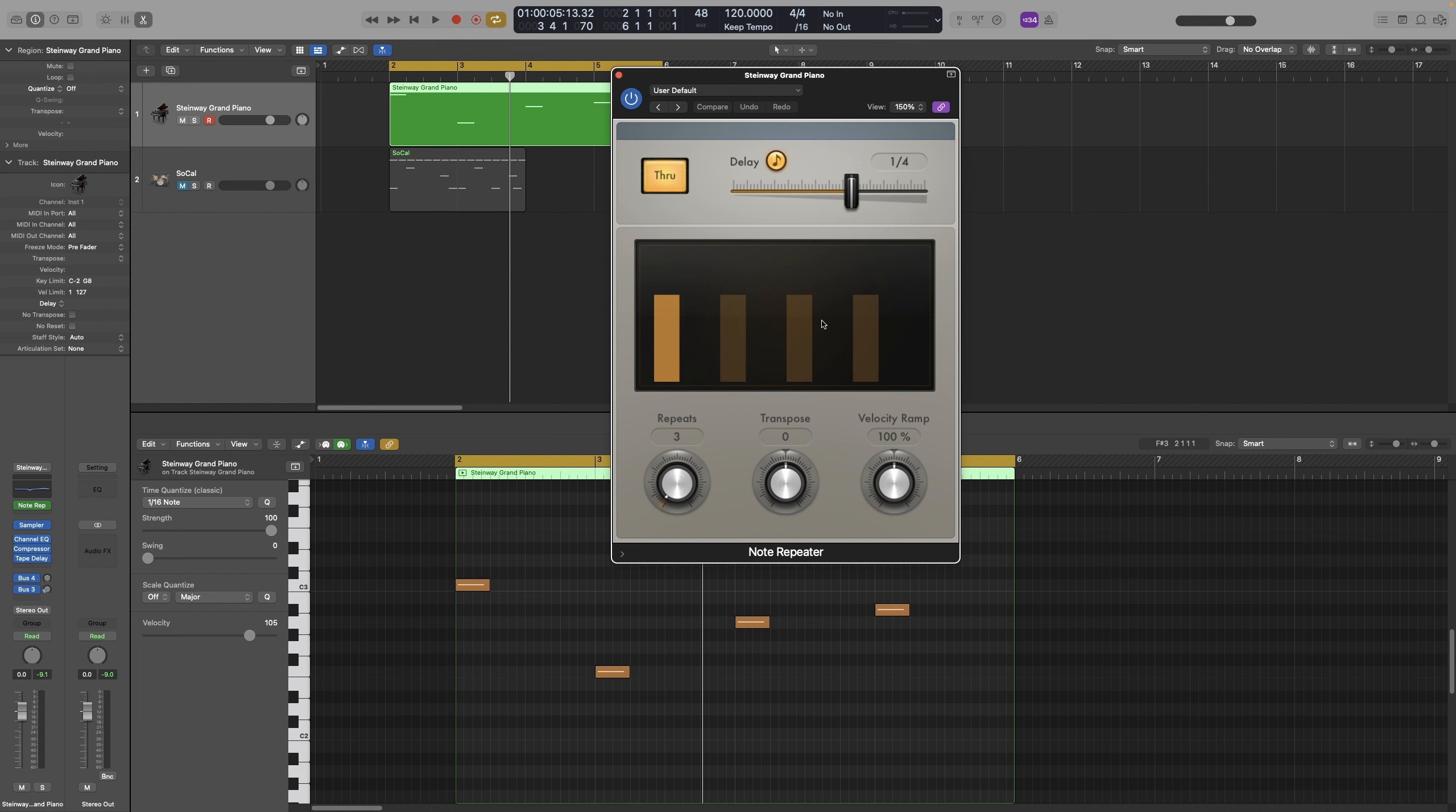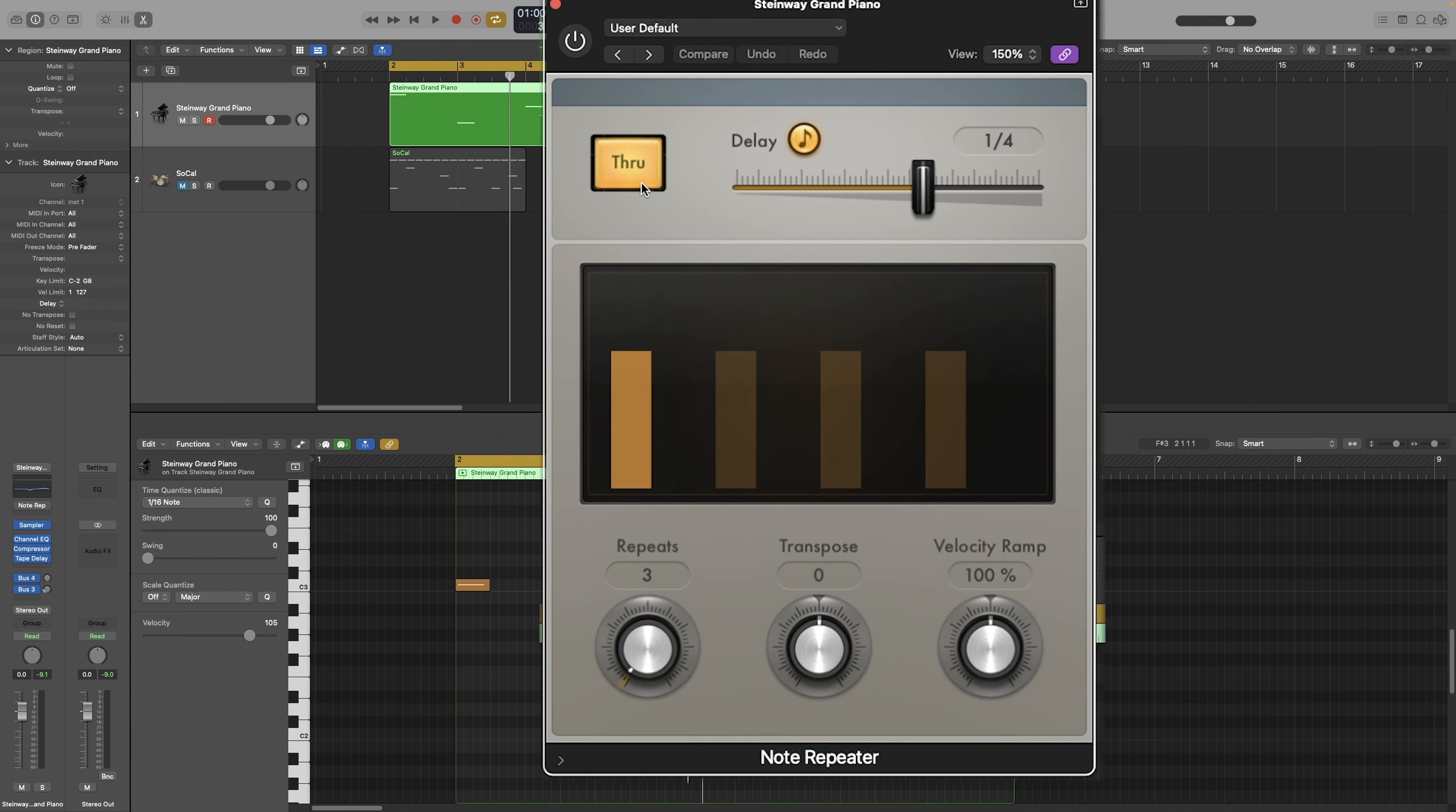But it goes a step beyond that. We can actually choose the number of repeats, and we can also have them be transposed by however many semitones we want. Let's take it from the top. The Input Through button allows incoming MIDI events passed to the output along with the delayed notes, in simpler language.